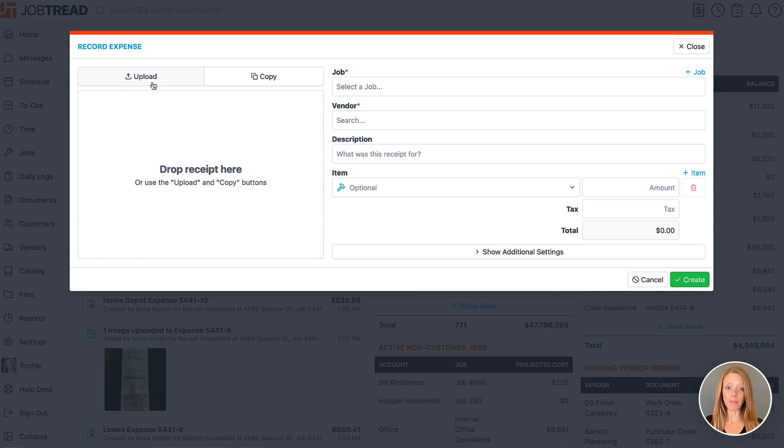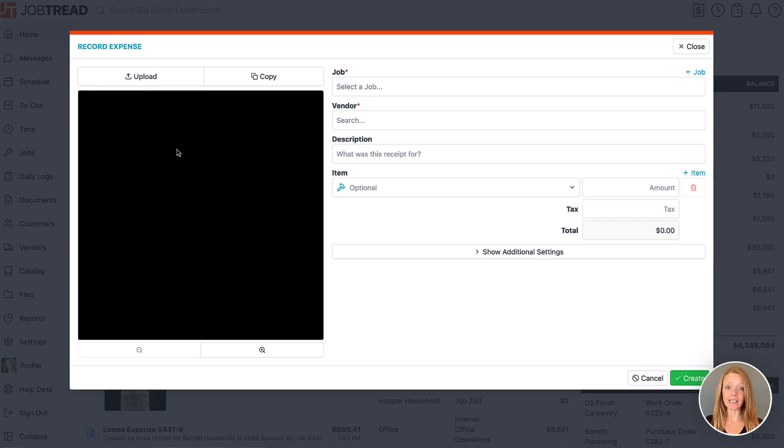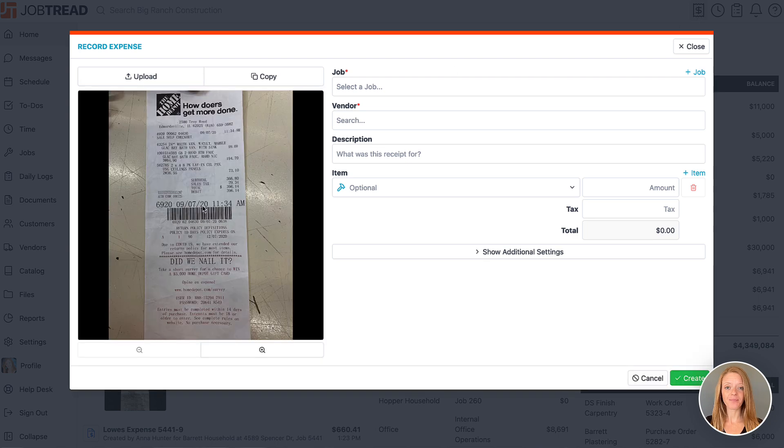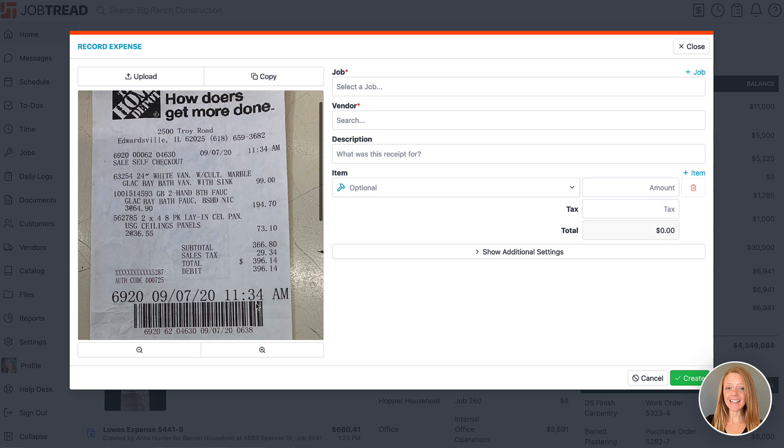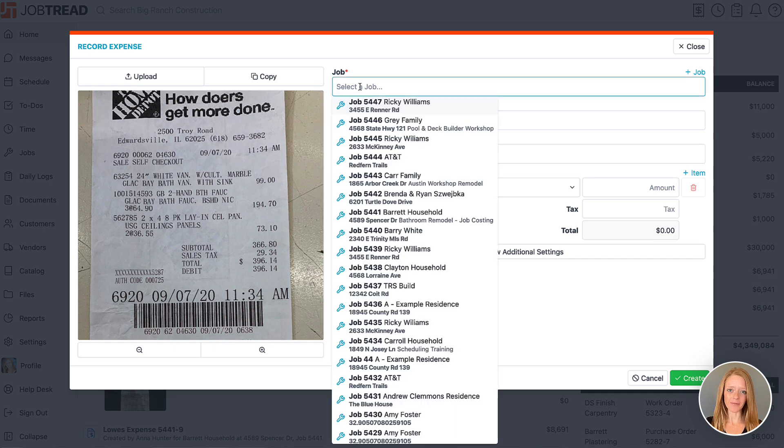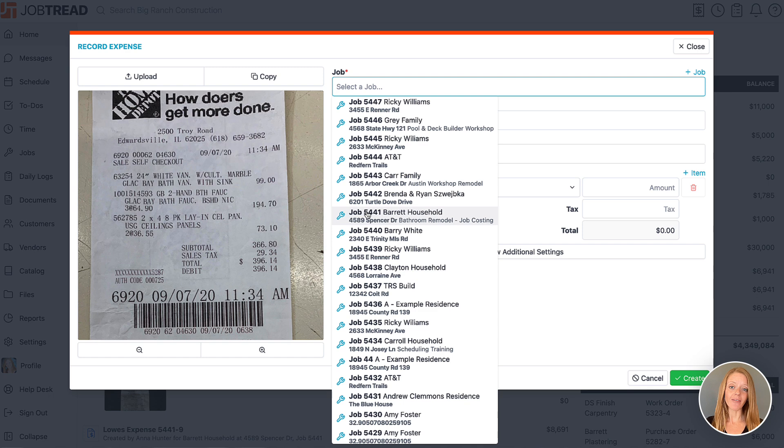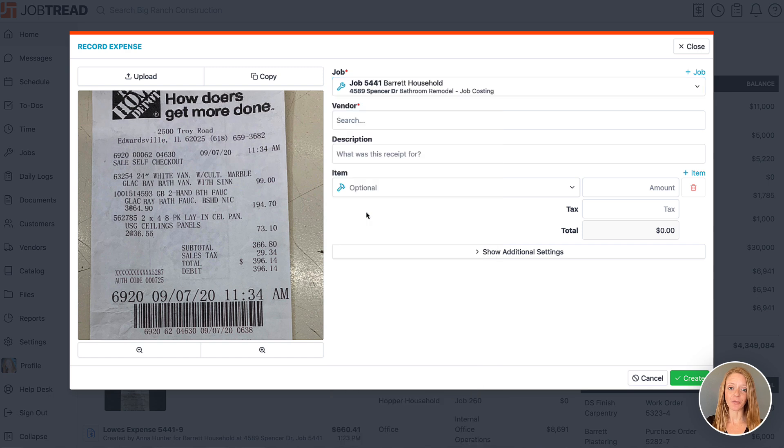Here we can snap a photo of the receipt and then we can indicate which job the receipt is for. This list is going to be limited to the jobs that we have access to.